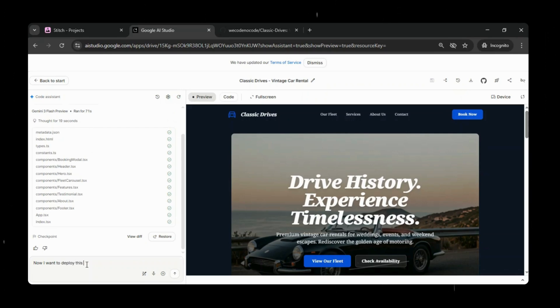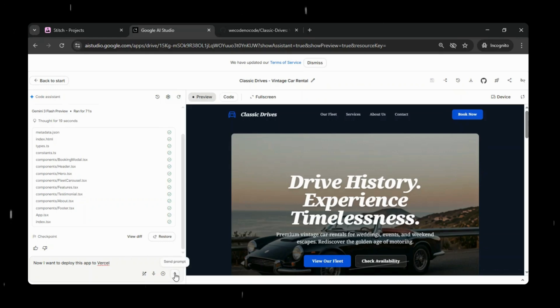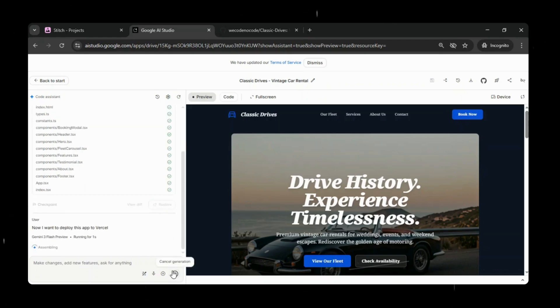Now the last step. We will head back to Google AI Studio. Here we will say, I want to deploy this app to Vercel. To make this work, Google AI Studio automatically prepares a standard project setup.